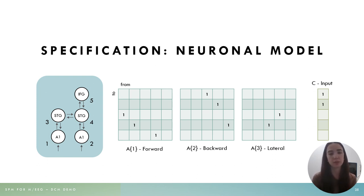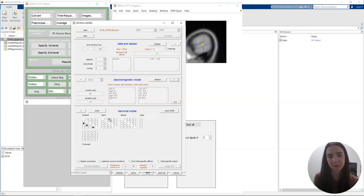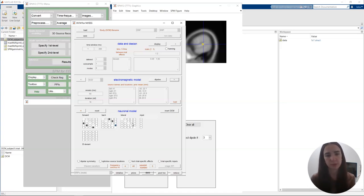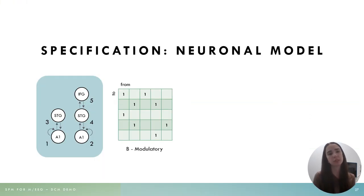The C matrix (or vector) represents our inputs. Here we have inputs coming into left and right A1 — sources one and two — so we'll just have a 1 in the first two rows. In the GUI, we just click on the relevant connections, going every time from column to row, specifying our lateral connections from three to four and four to three, and then our input. Once we have specified our A matrix, we move on to the B matrix.